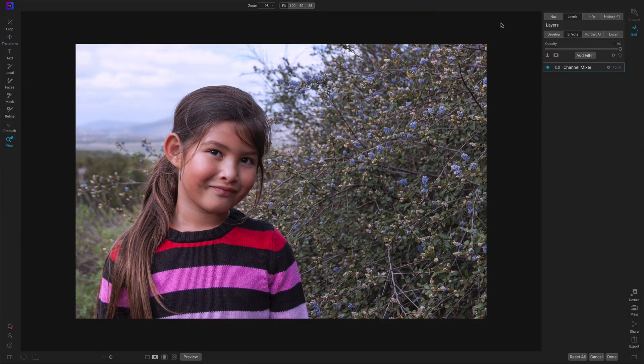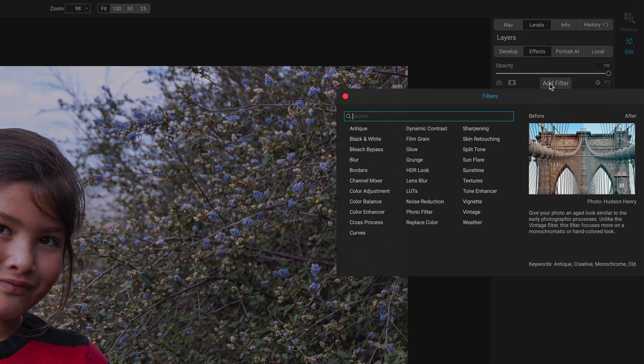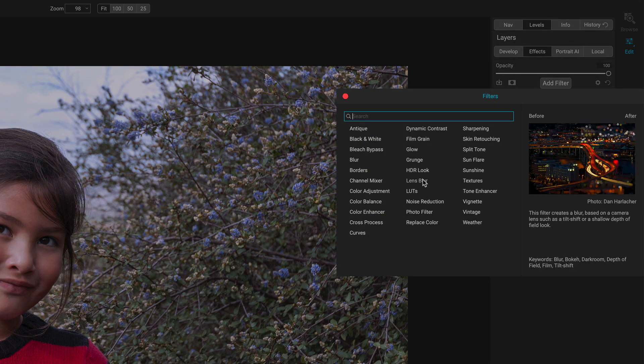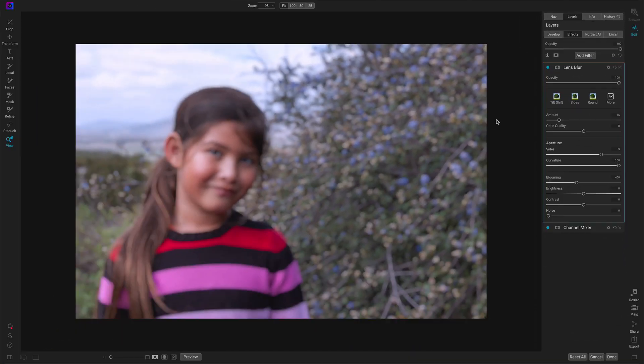Let's have a look at lens blur. I am in Photo Raw on the Effects module. Let me add the lens blur filter to this photo. You can see the photo is now blurry. But let's run down our controls before we start talking about different ways we would use it.